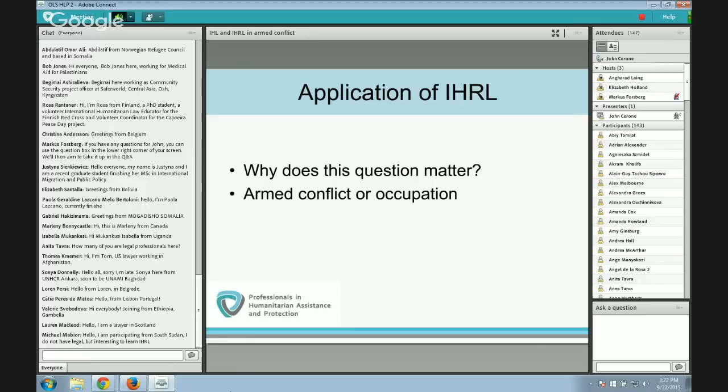At the same time, human rights law is subject to derogation. In times of a very serious emergency — in the words of Article 4 of the ICCPR, an emergency that threatens the life of the nation — some rules of human rights law can be derogated from by the state party to the extent necessary to meet the exigencies of the situation. In general, human rights law will provide a higher level of protection, adding substantive standards beyond those already provided in IHL if human rights law applies in a situation of armed conflict or occupation.